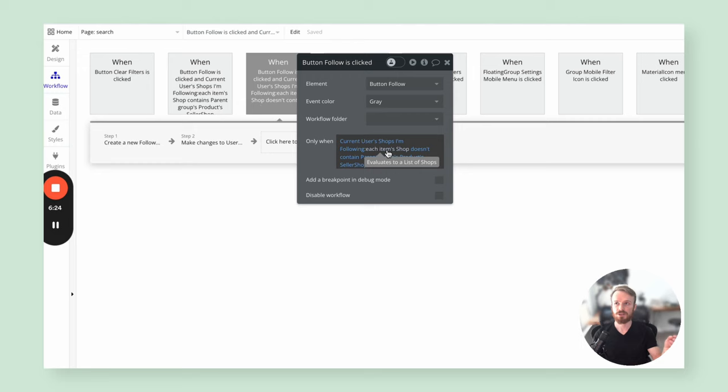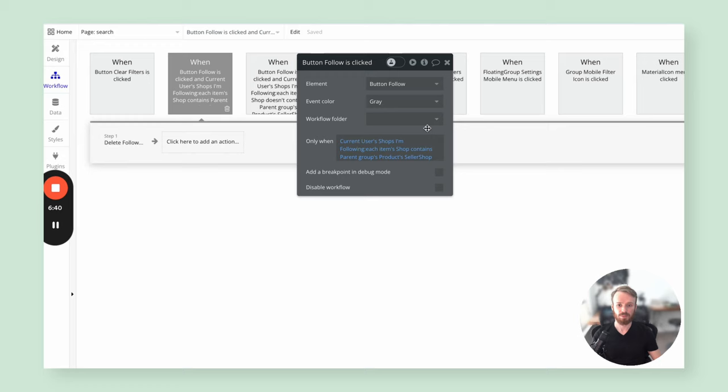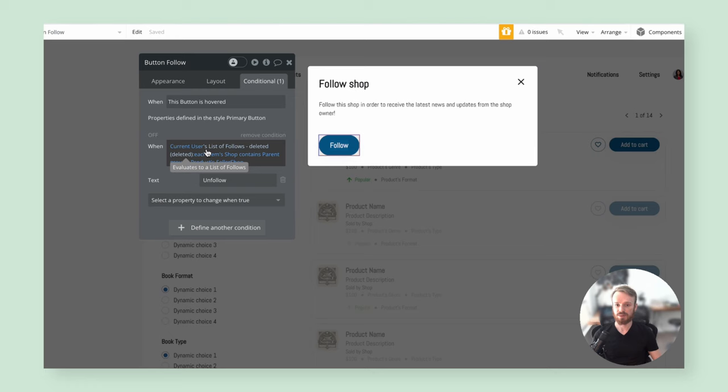The next thing is to change that UI — specifically the wording. If the user already follows the shop, we want to show 'unfollow.' We'll grab the condition expression: if current user's shops they're following, each item's shop, contains the parent group product's seller shop, then change the text. If you get an error like this, it's likely due to the group not having a proper data source. Set it to data type product, parent group's product, and the condition turns blue — it knows the product in question.